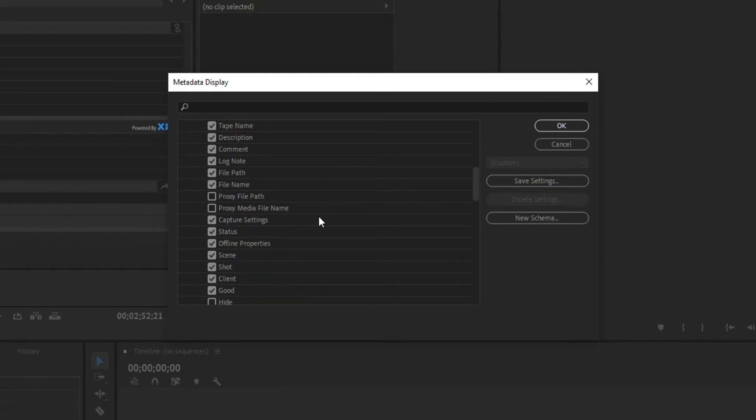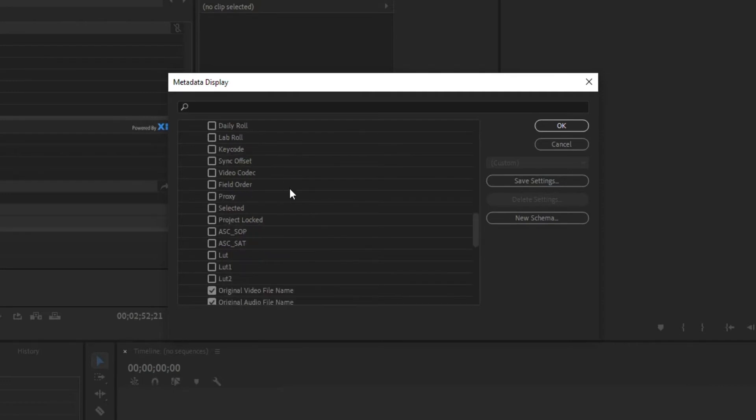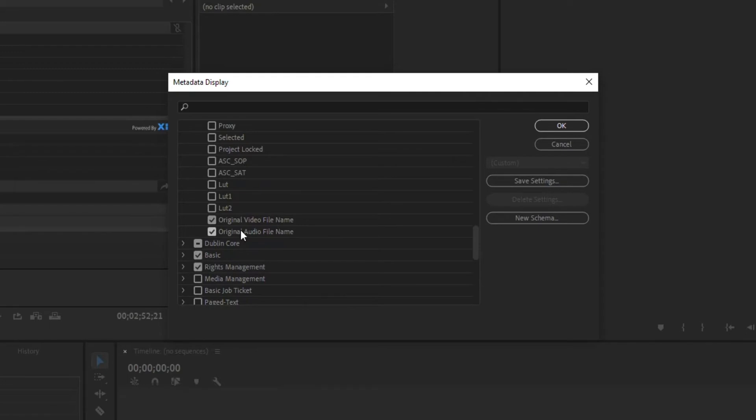Handy ones are going to be maybe a camera roll or sound roll if you use that type of information, time codes, file names, that kind of stuff.